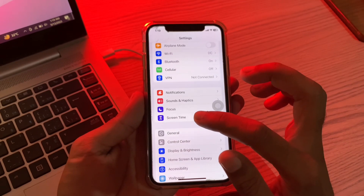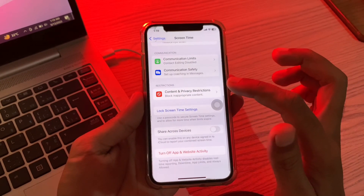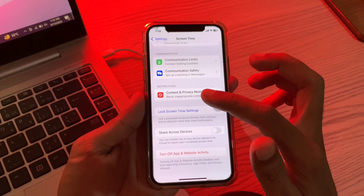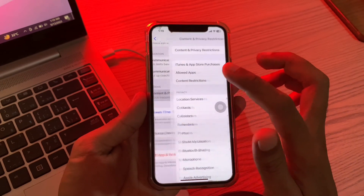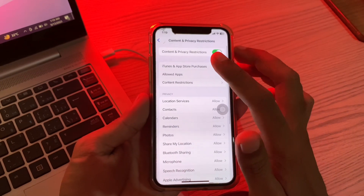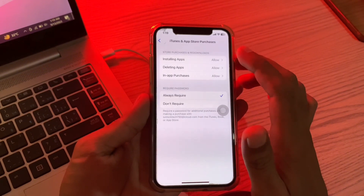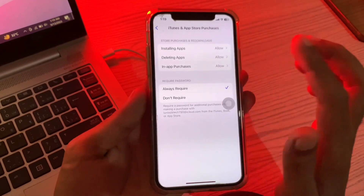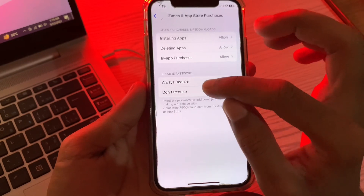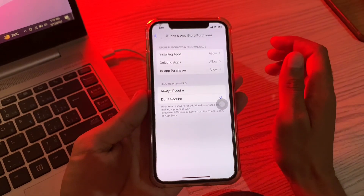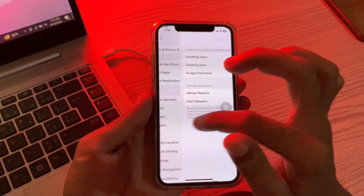Once you are in Settings, scroll down and you will see Screen Time — simply click on it. Then scroll down until you see Content and Privacy Restrictions, click on it, then click on iTunes and App Store Purchases. Here you will see the required password option — simply select Don't Require.